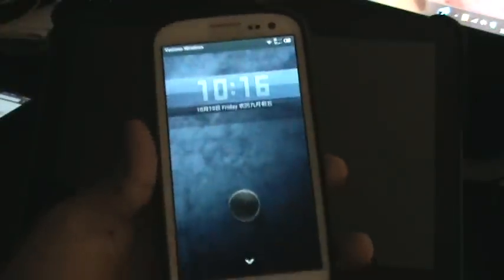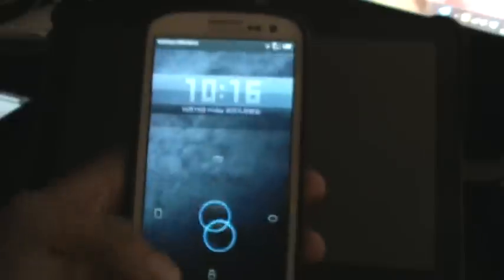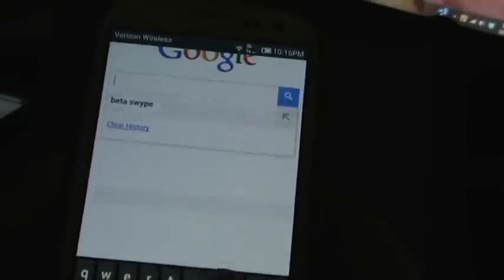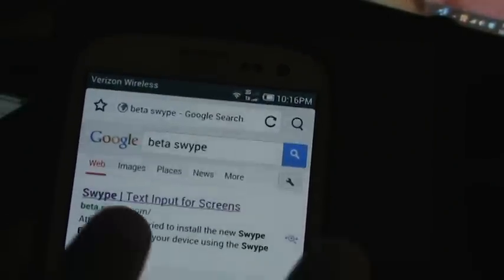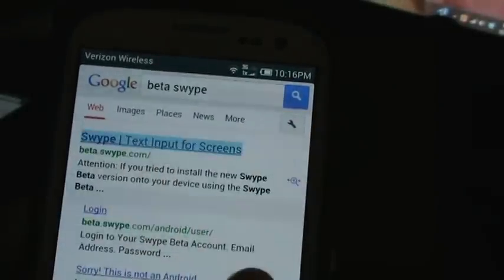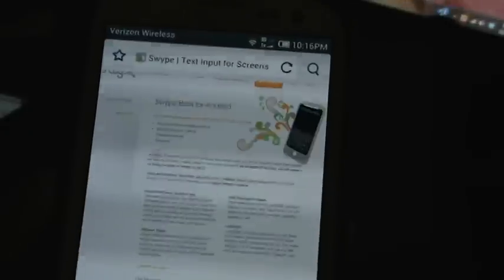Let me show you how to go about getting it. This is my Galaxy S3. Just go to the browser, go to Google, type in 'swipe beta,' and there's the website. Click on that and this is what it'll pull up. Then go to the bottom right and go to login.